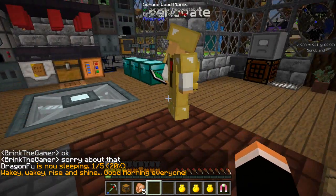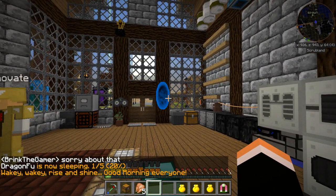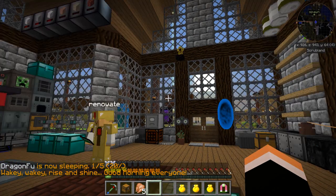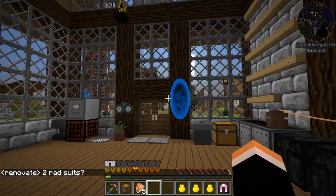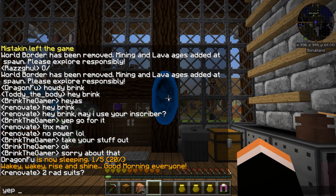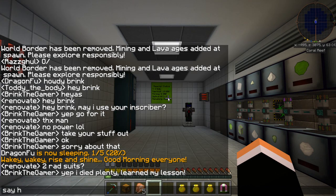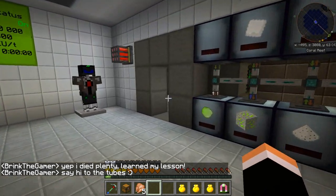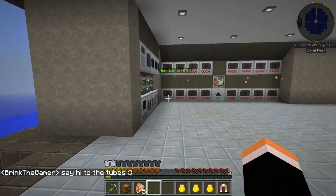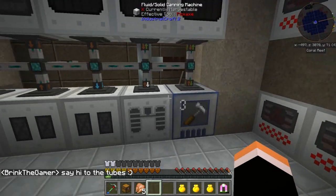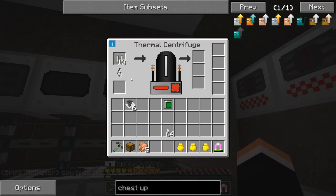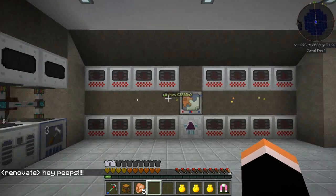So back to the redundancy of the way things are run in there. Two rad suits — yep, I died plenty and learned my lesson. Let's go upstairs. I manually pulled out the dual MOX rods from my reactor and it should still be processing. All the energy is going in here and I'm not putting out enough power.